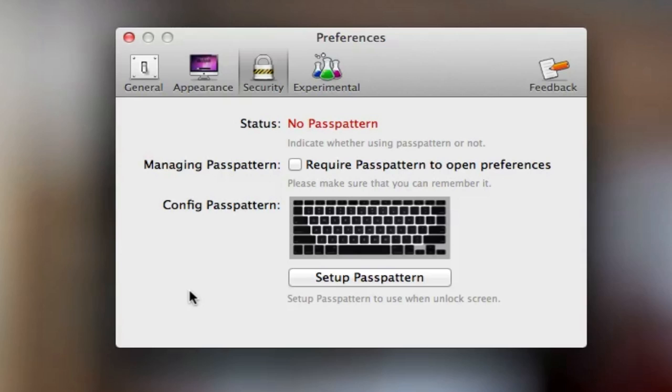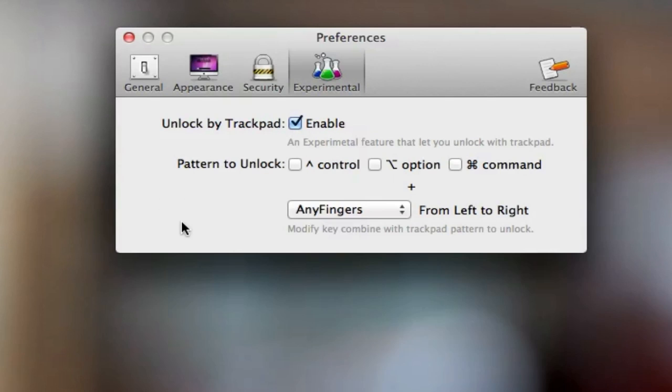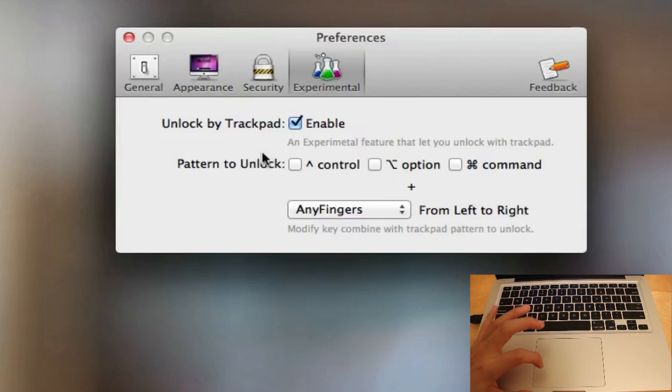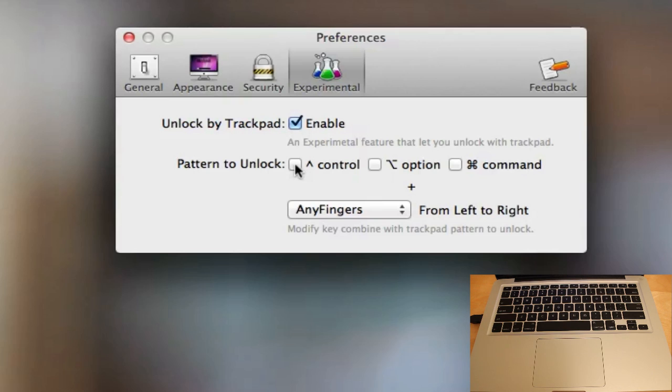Finally, there's Experimental. This allows you to unlock using your trackpad. You can use two-finger scroll, one-finger scroll, or whatever. The really cool thing is this pattern to unlock, which allows you to use your trackpad but also adds security to it.